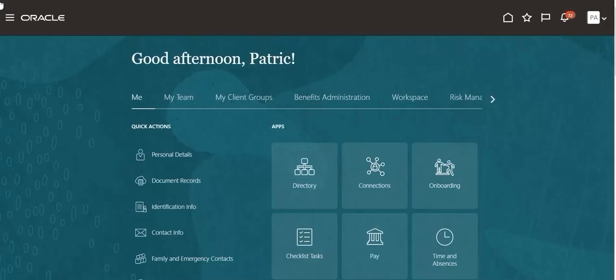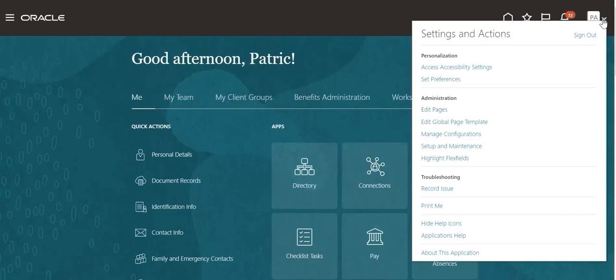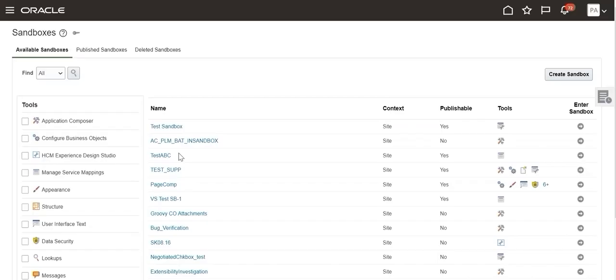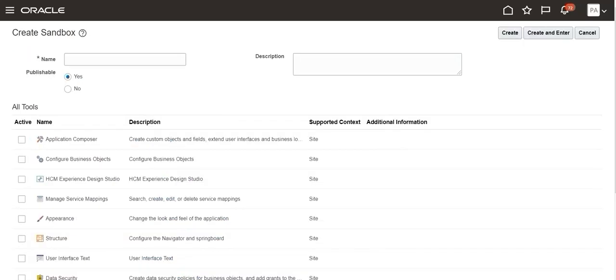Navigate to the Settings and Actions menu on the right-hand corner of the dashboard. Select and click Edit Pages under the Administration section. Activate Sandbox to access Application Composer. Click Create Sandbox to create a new Sandbox and enter the name of the Sandbox.